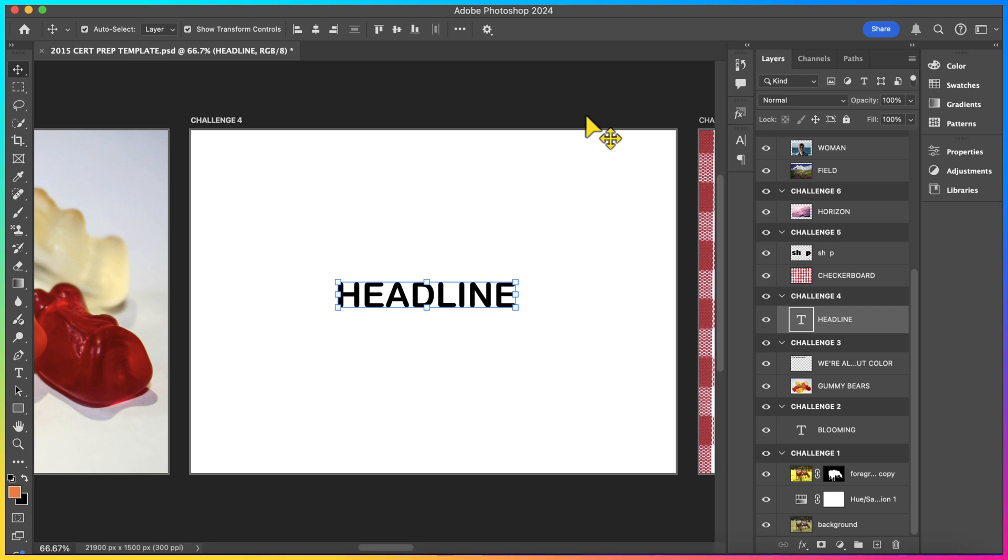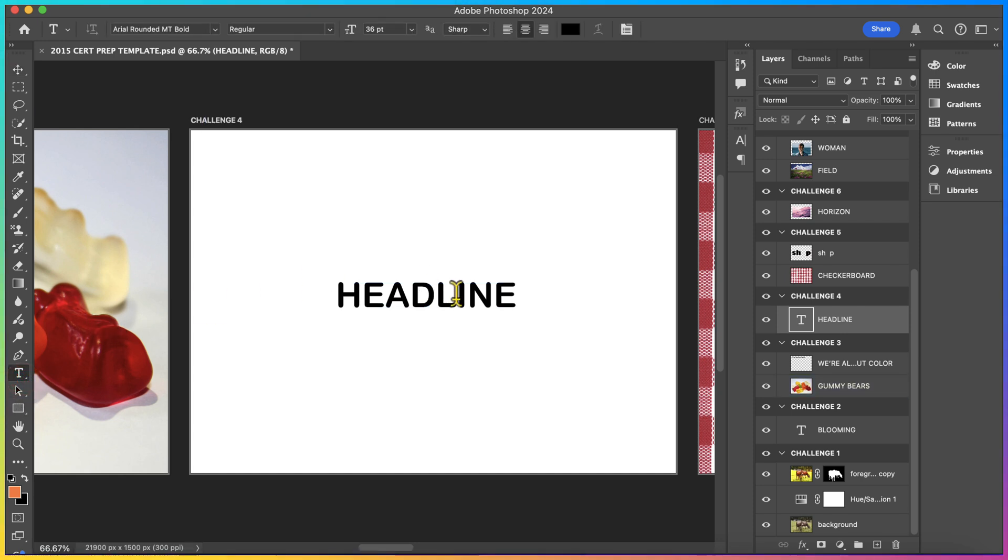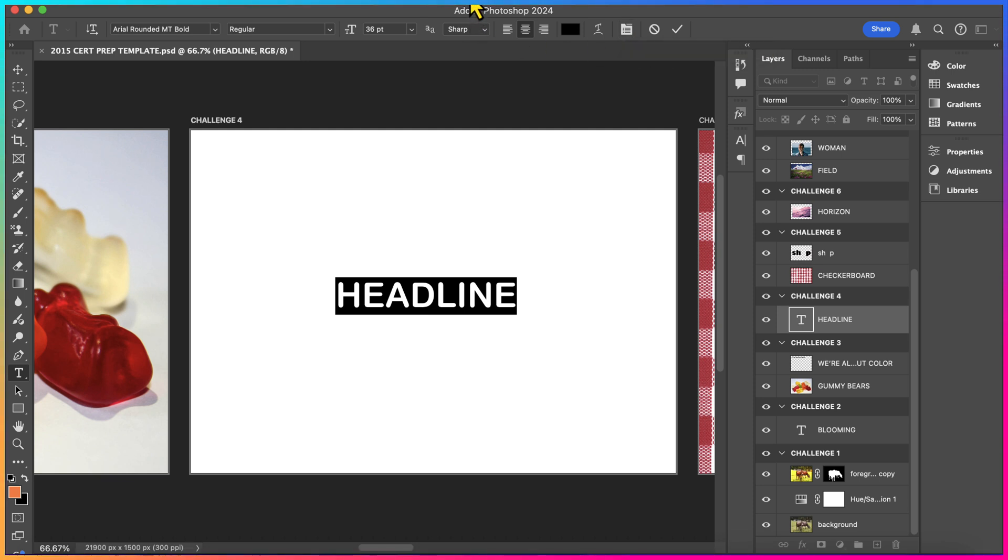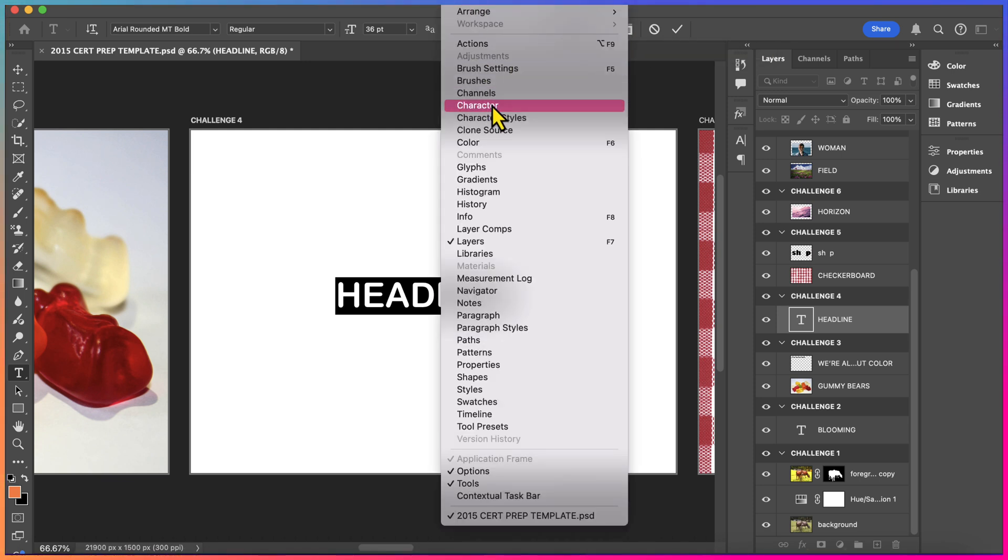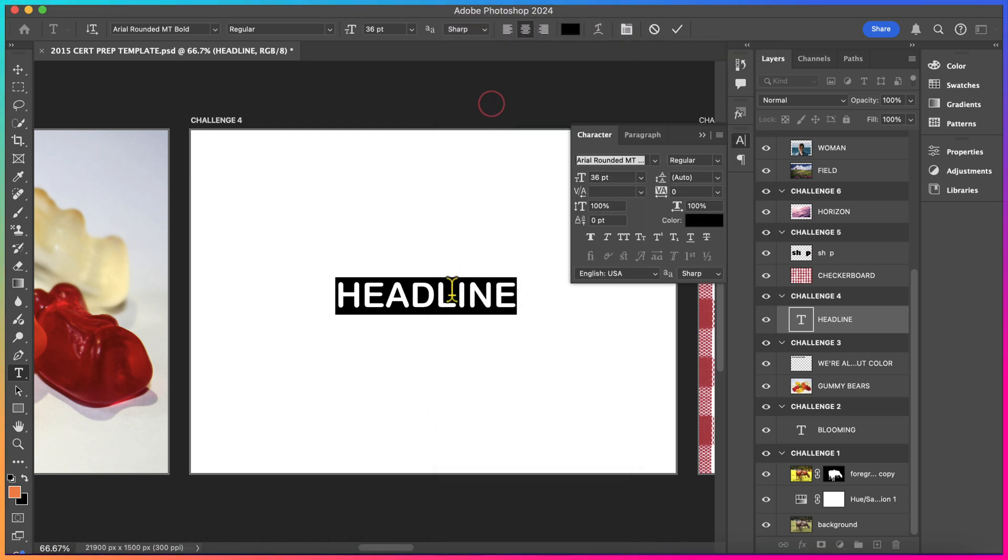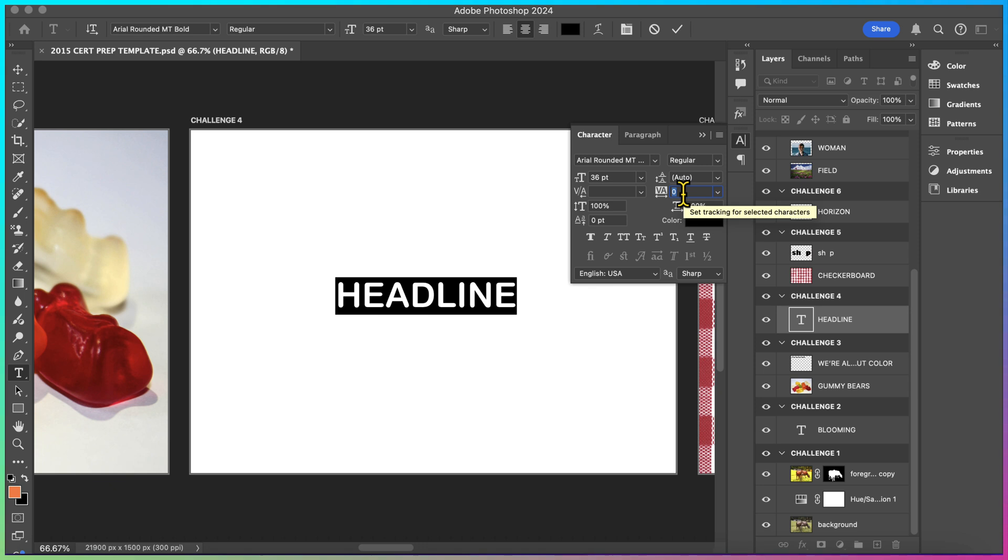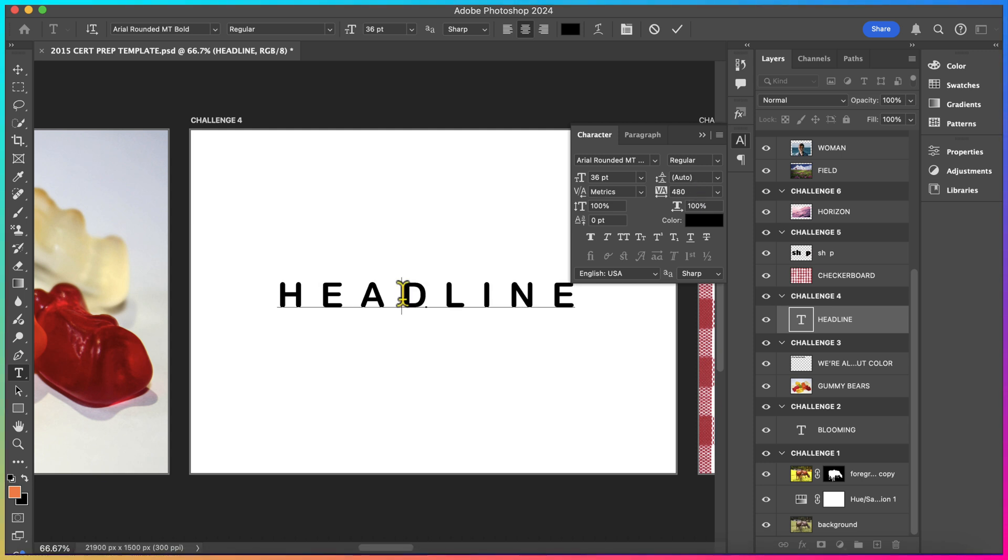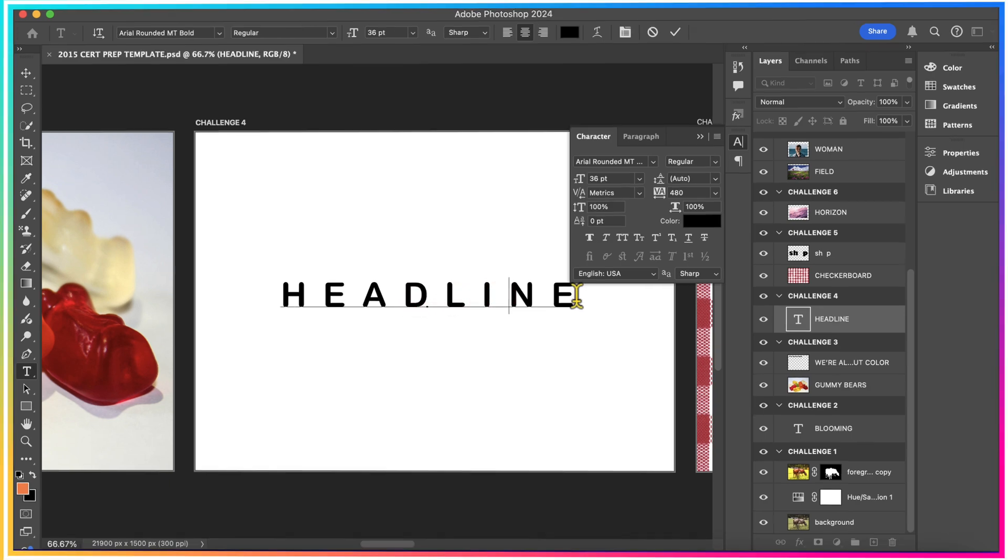Challenge 4 says, adjust the tracking on the layer named Headline to 480 points by spreading the letters out without making them wider. To adjust the tracking, we have to double-click inside of the layer called Headline using our Type tool and highlight it. We're going to be looking for our Character panel. Our Character panel can be found right over here in the Options bar. You can also go to Window and Character to look for it. The tracking is going to set the space in between each letter form. Right now, the tracking is set to 0 at its default. To set it to 480, we're going to type in 480 next to the tracking and press Enter to save our changes. In so doing, we'll see that we'll have added space uniformly in between each letter form. And that completes your task.